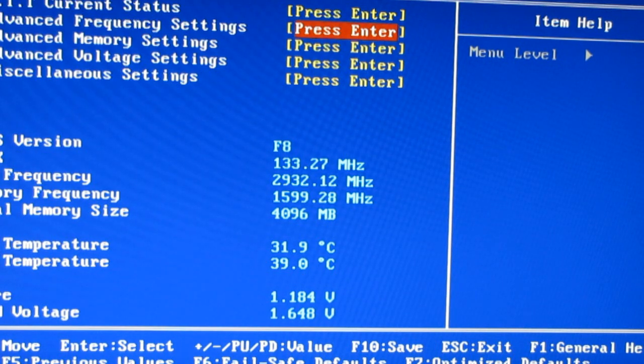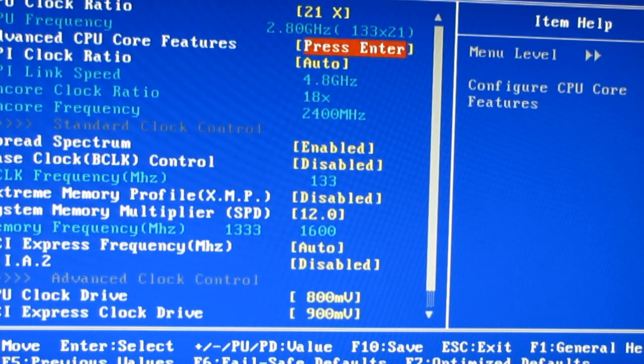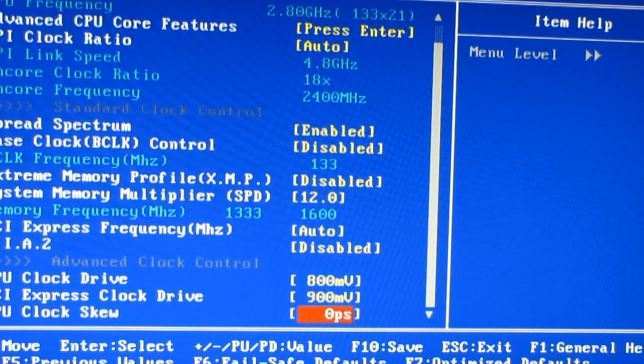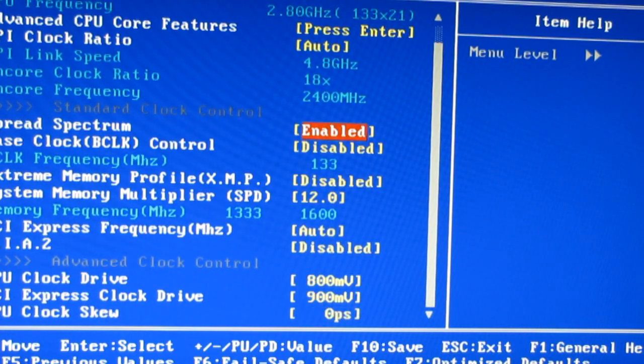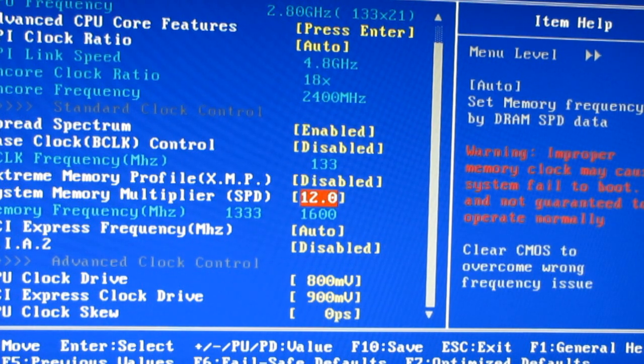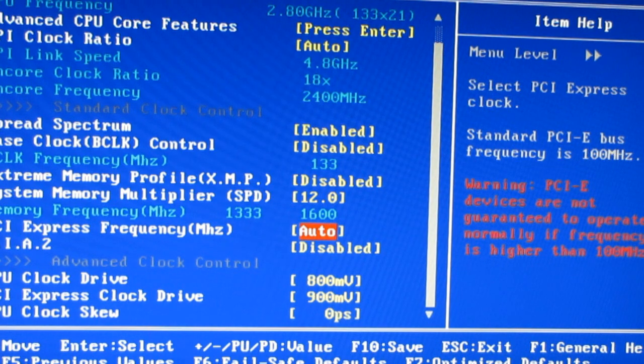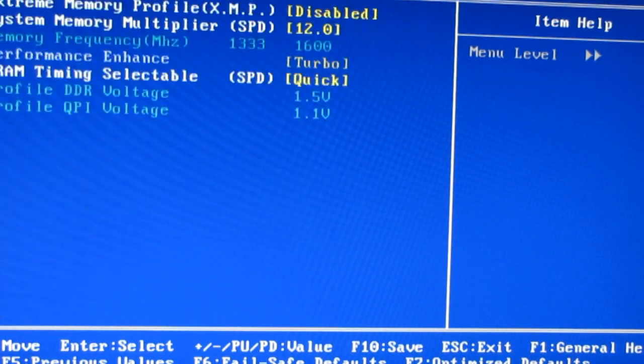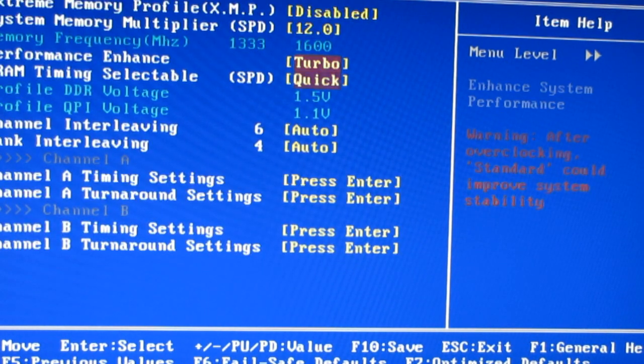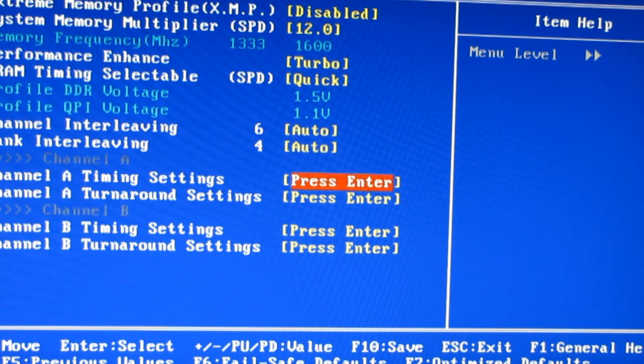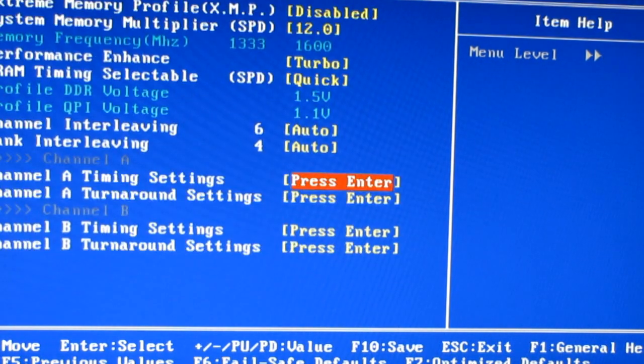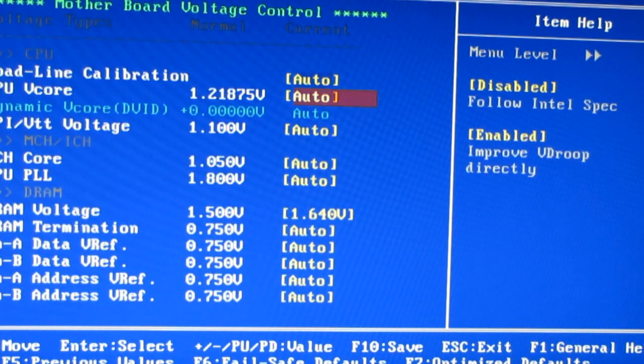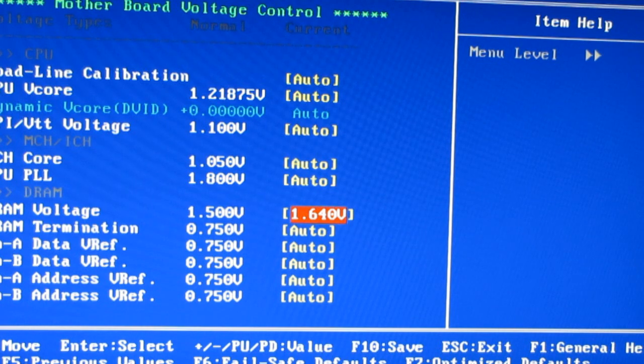My keyboard is working in DOS mode. My memory is set at 12 times memory multiplier, which gives me a 1600 megahertz frequency. My timings are at 7-8-7-20. My voltage for my DRAM is at 1.64.